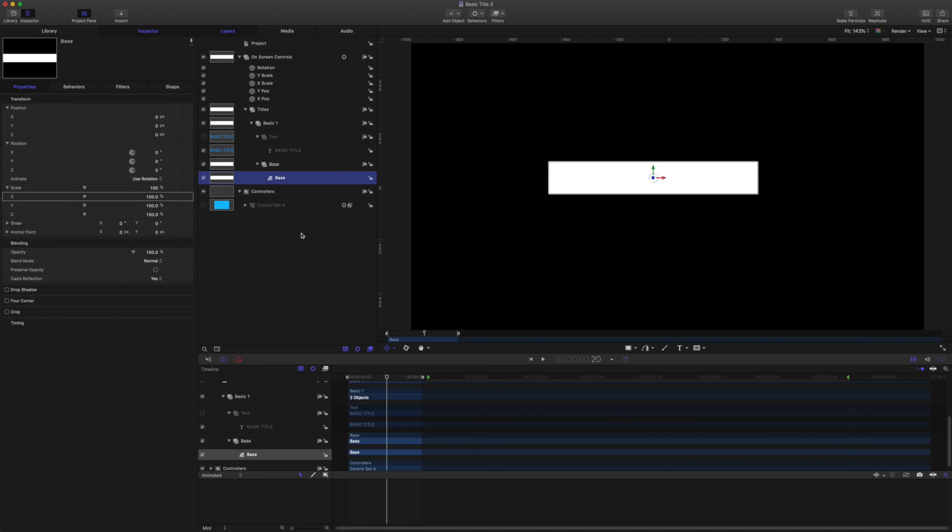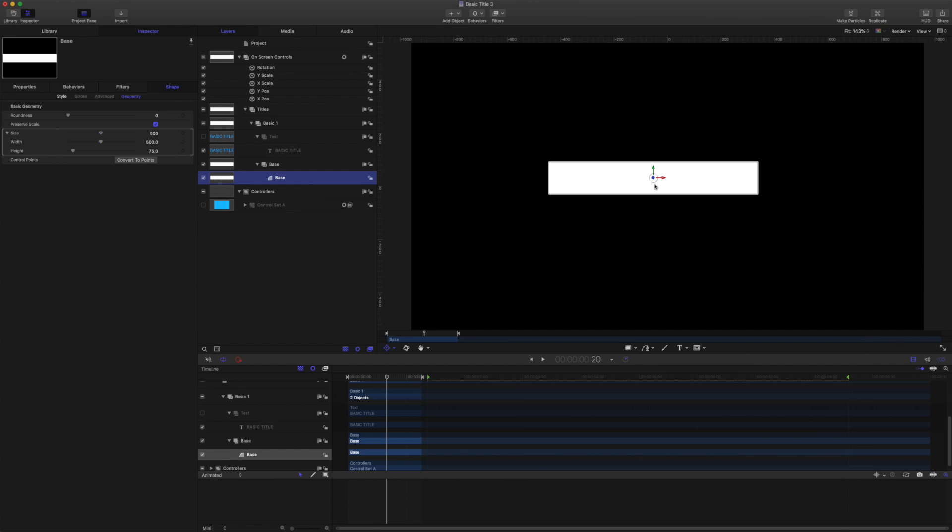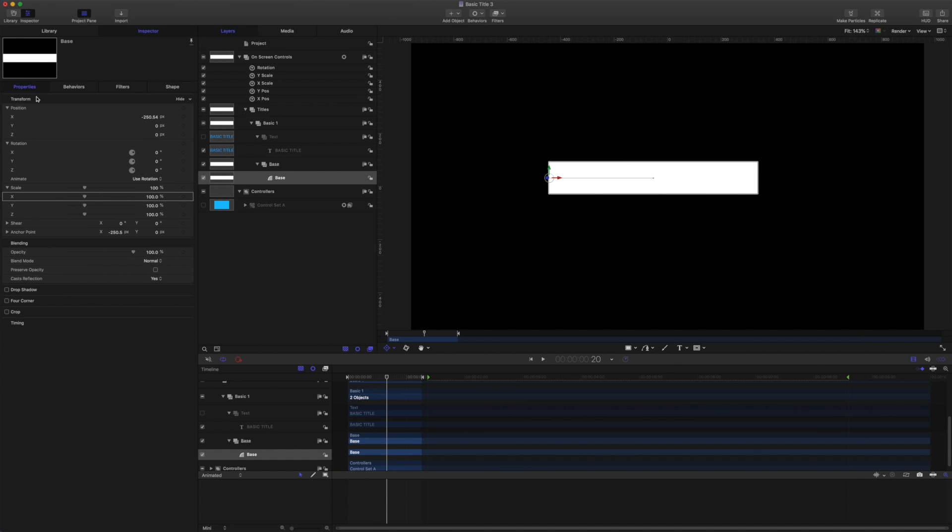So we'll animate by using the anchor point and by animating the X scale. So first of all let's check out in the geometry here. You see the width is 500. So I'm going to drag the anchor point over to this side and we want this here to be exactly minus 250. So I'll come to properties and make sure it's exactly at that value minus 250.